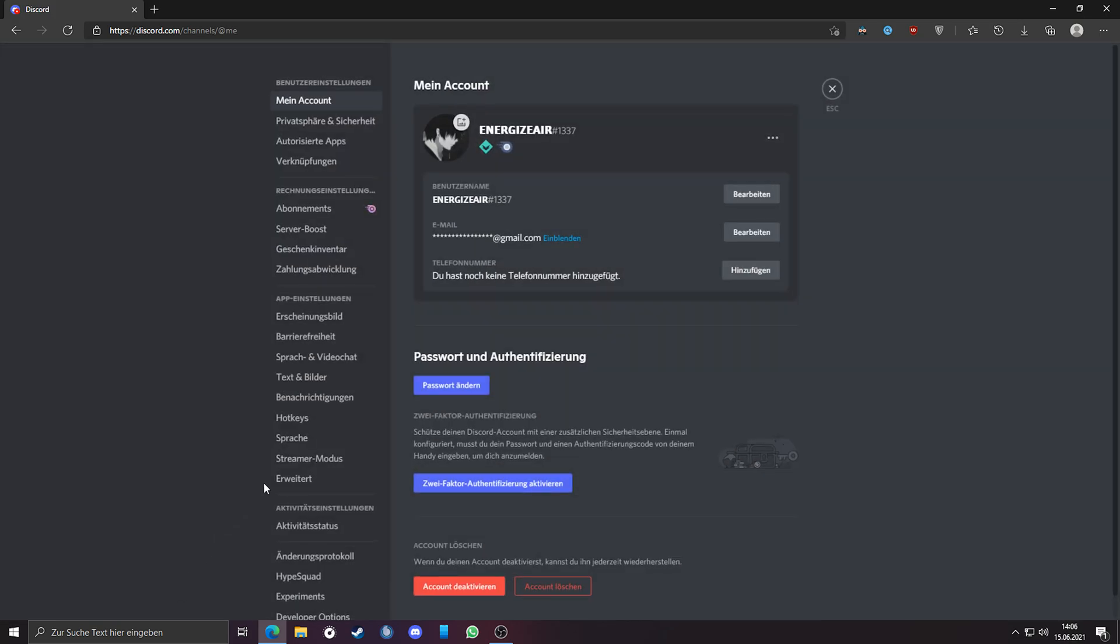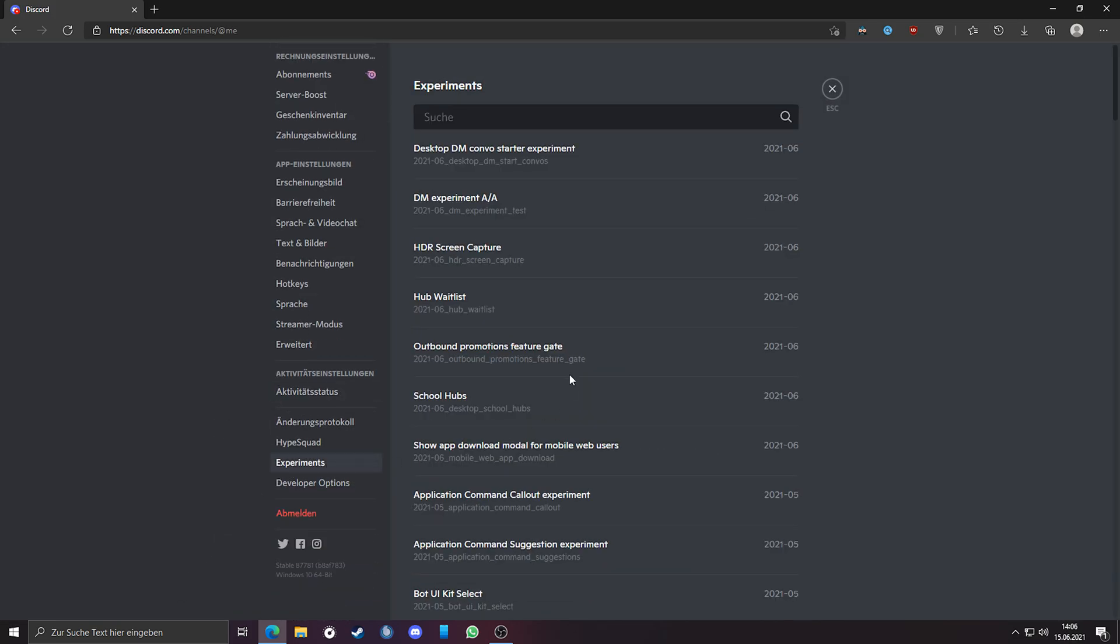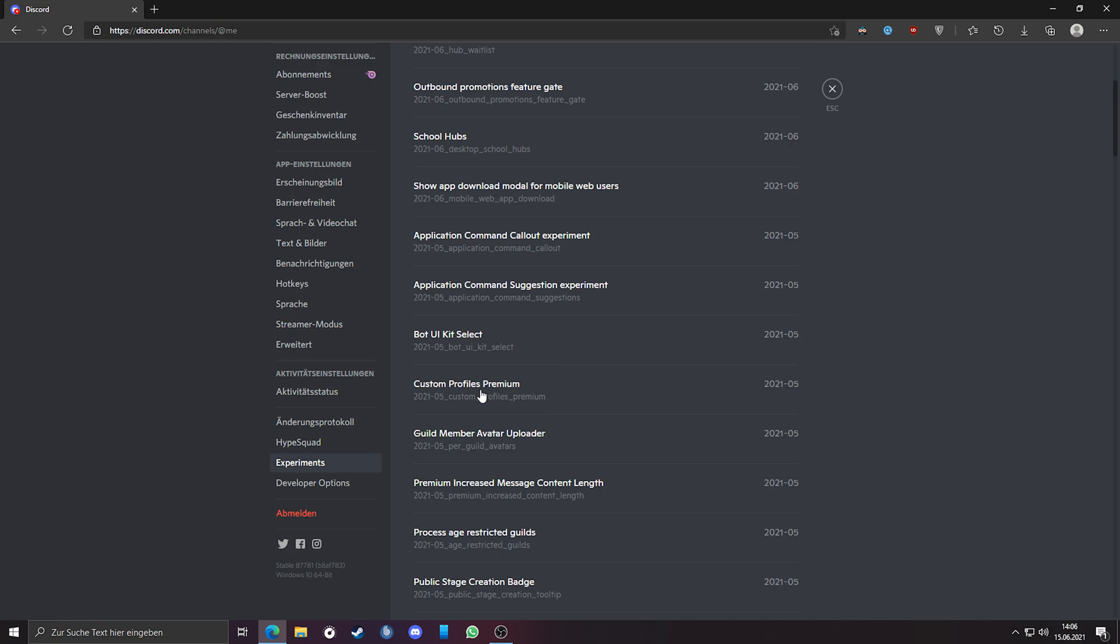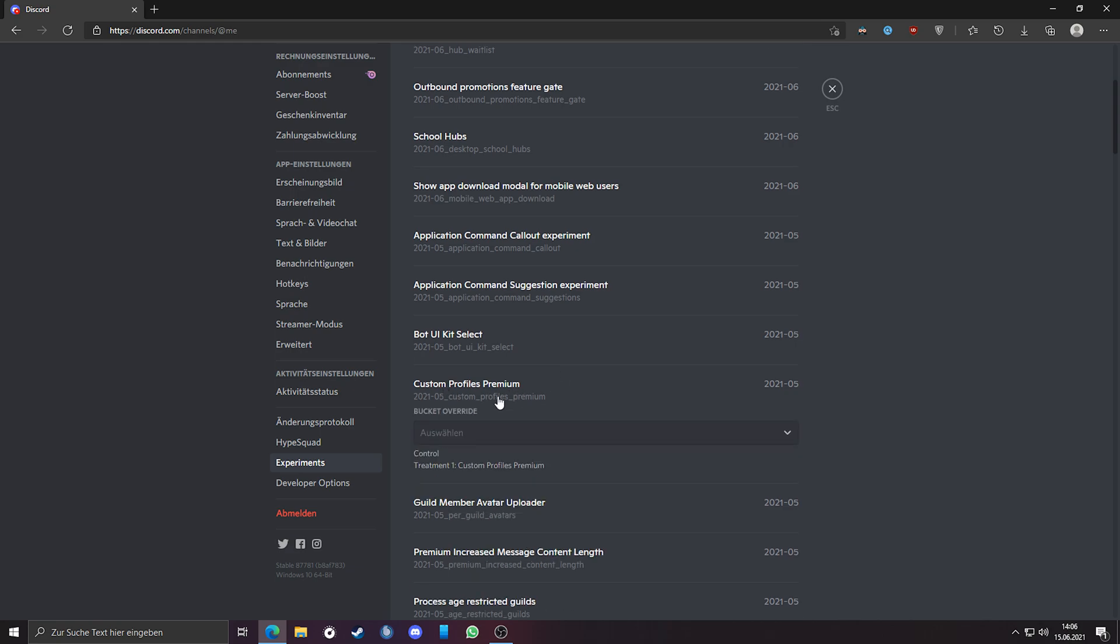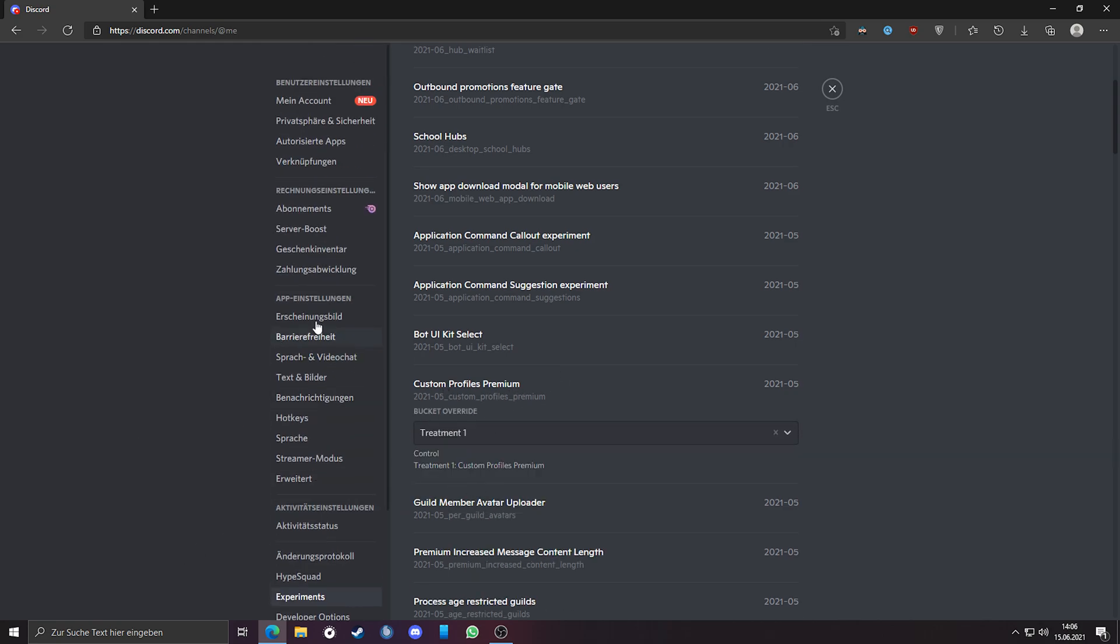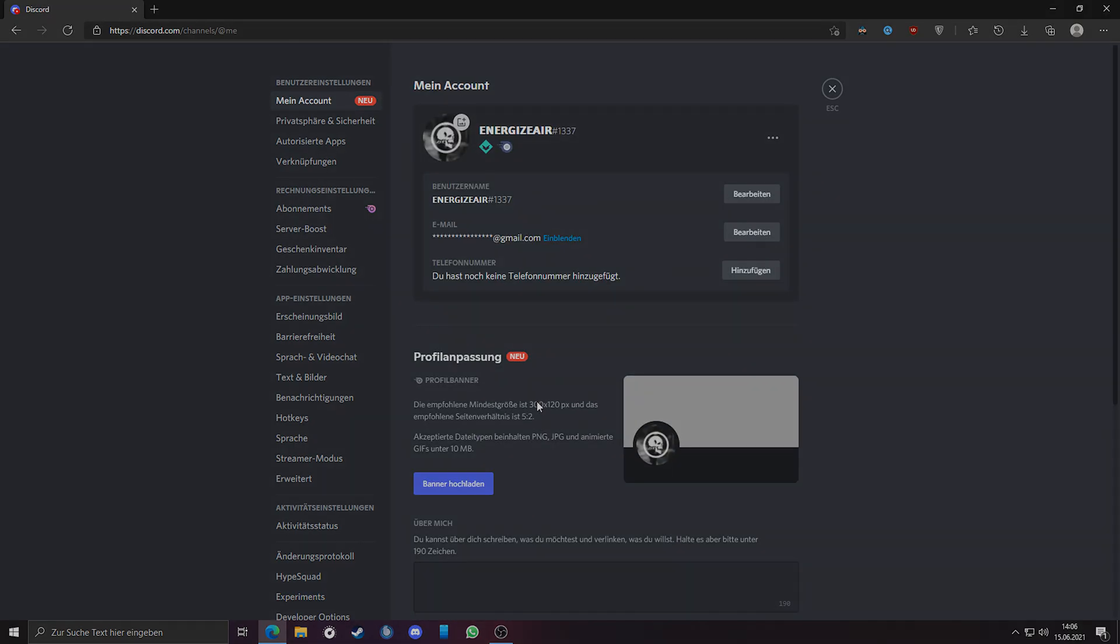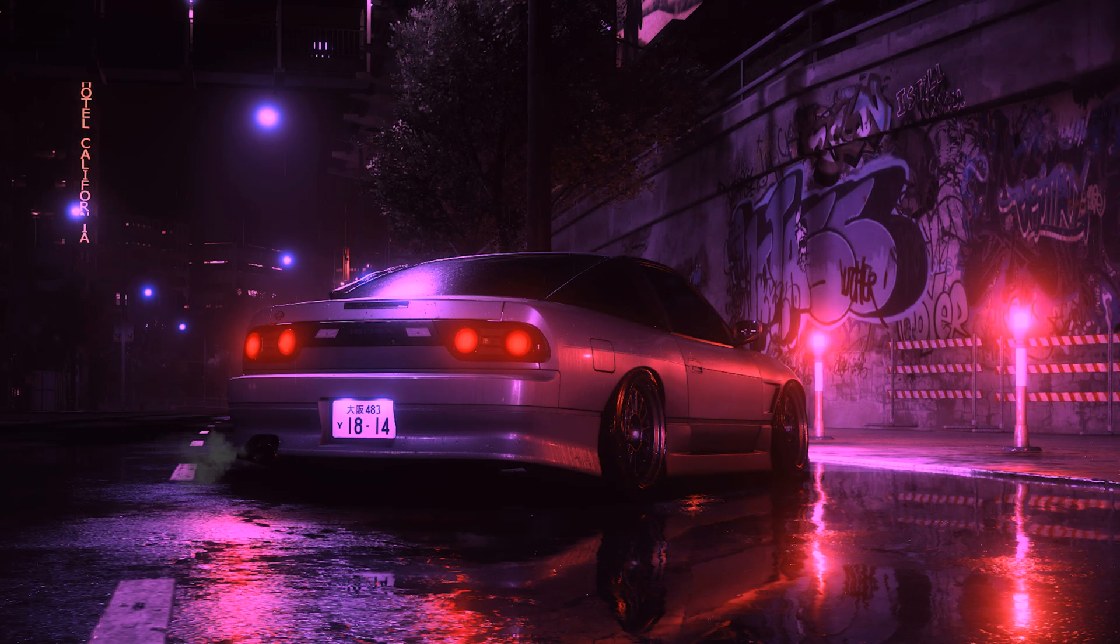Just go to the options and then into the experiments. Search for custom profile premium, click on this, and change it from control to treatment one. Congratulations, now you have enabled this option in your web browser. Now I will show you how to enable this option in your Discord program.